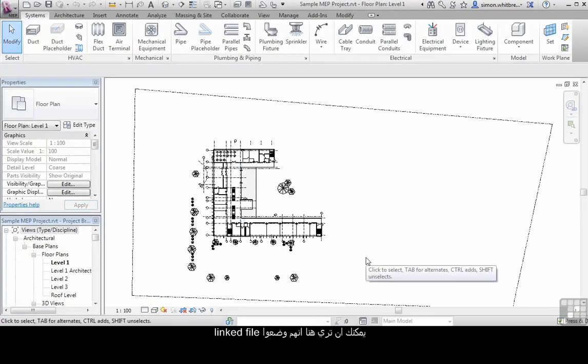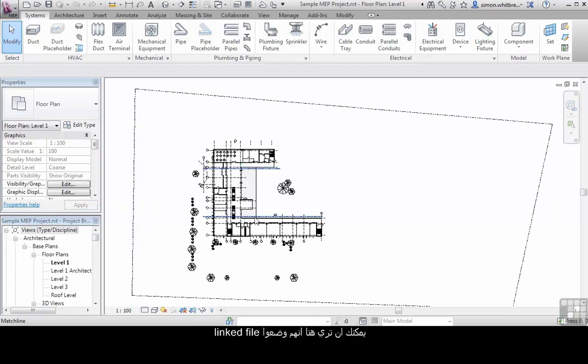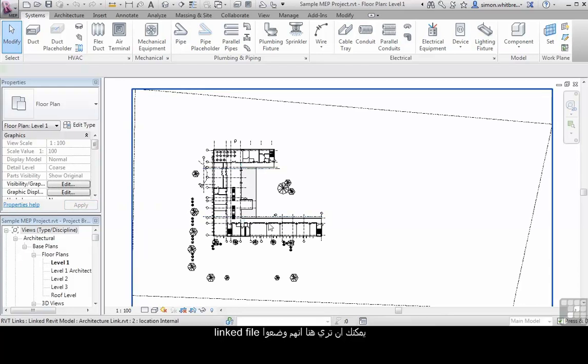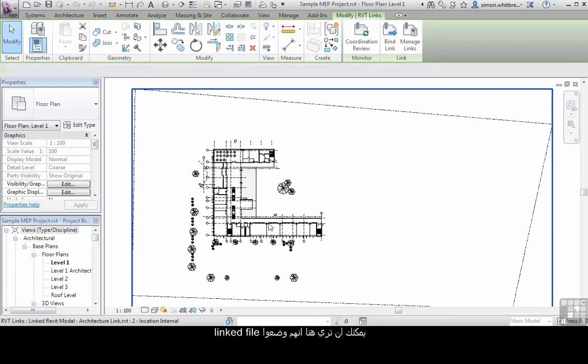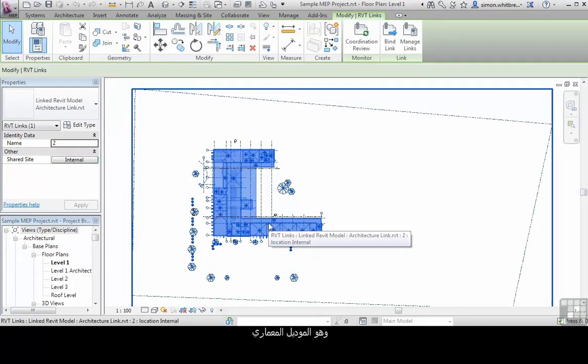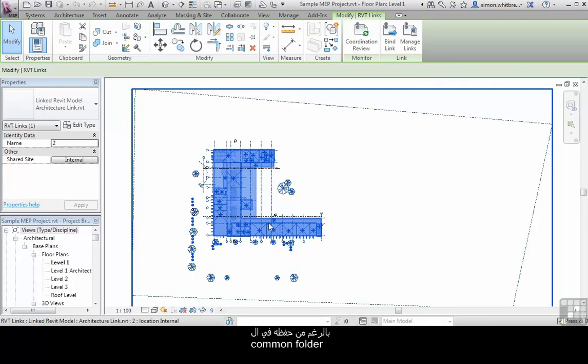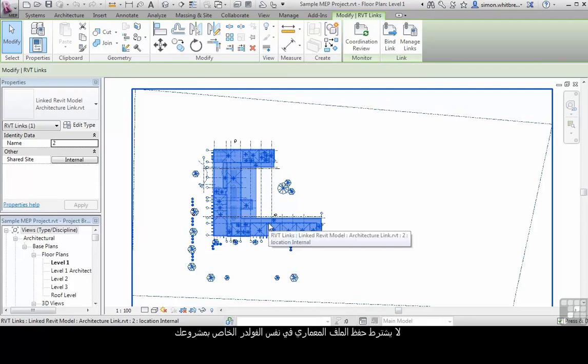You can see here that it's also brought in a linked file which is the architectural model. Although kept in the common folder, this does not need to be kept in the same folder as your project file.